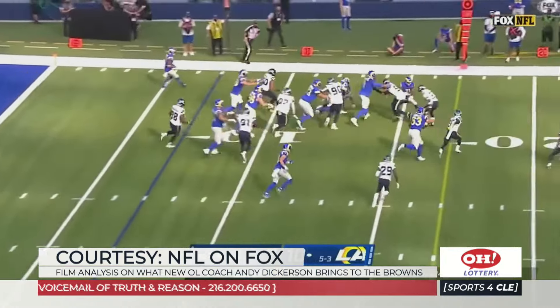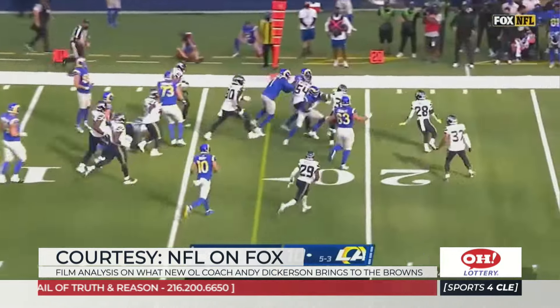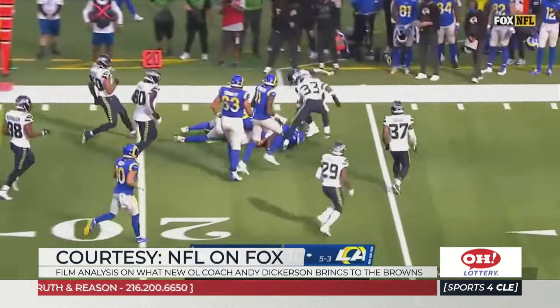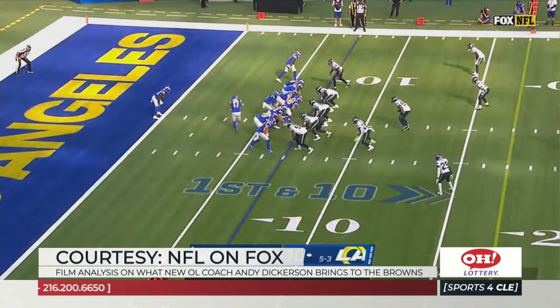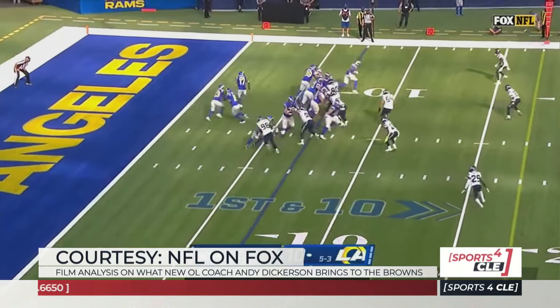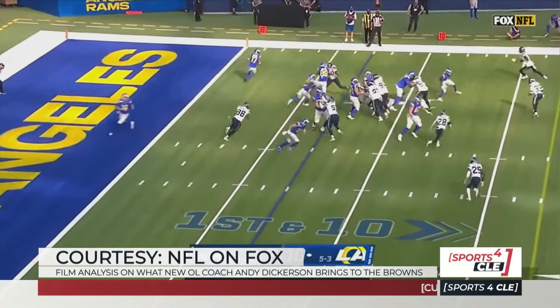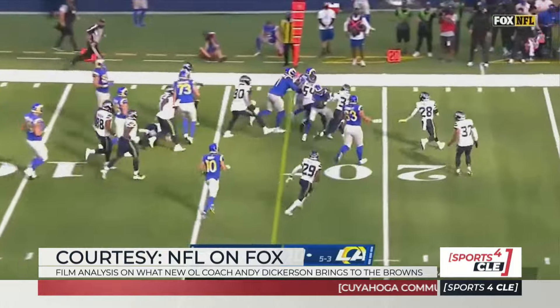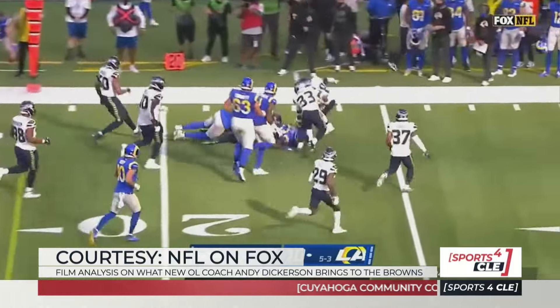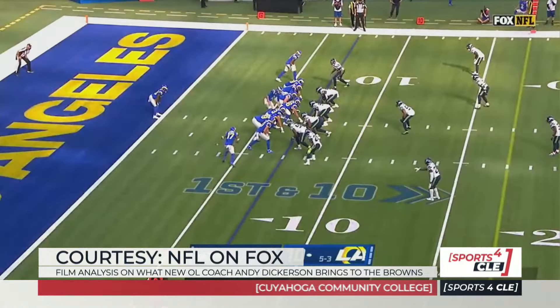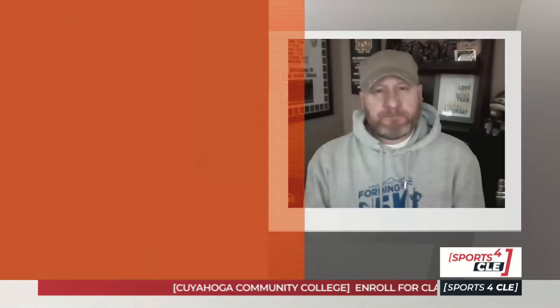That eye candy makes it really tough for a defender to find the football. I see movement, movement, movement from the Browns offense moving forward with Dickerson. And that's one of the trends — the higher-scoring offenses incorporate the most pre-snap motion in the NFL. We've talked about that repeatedly.